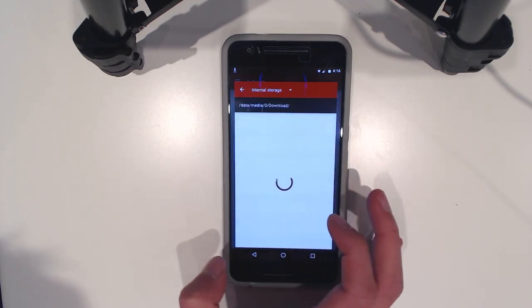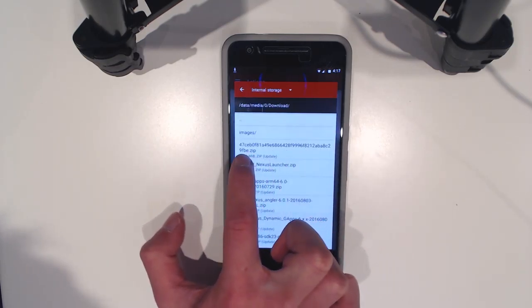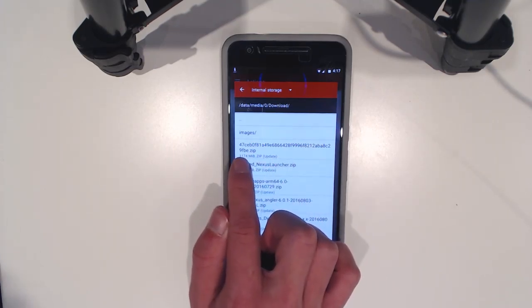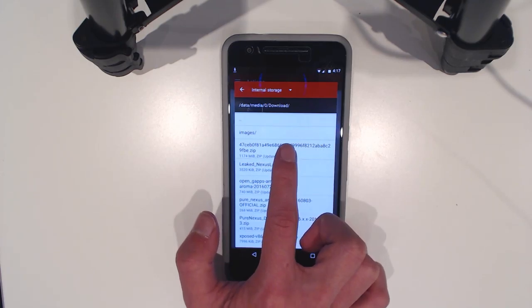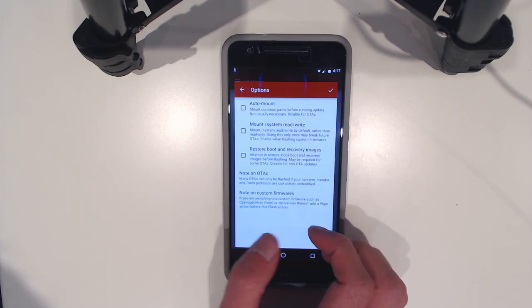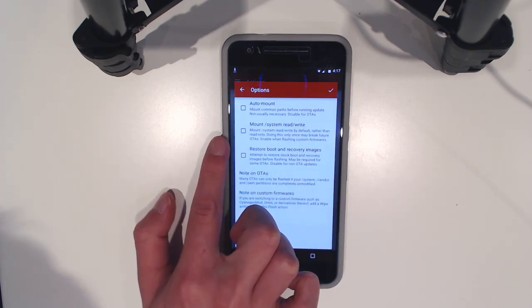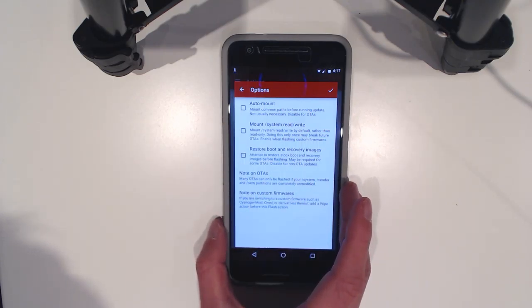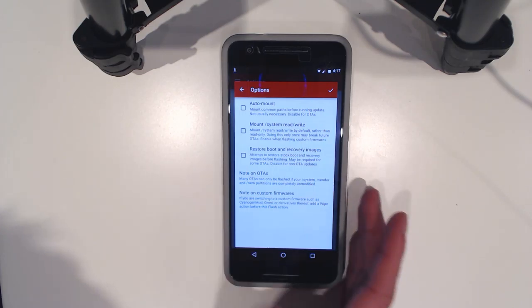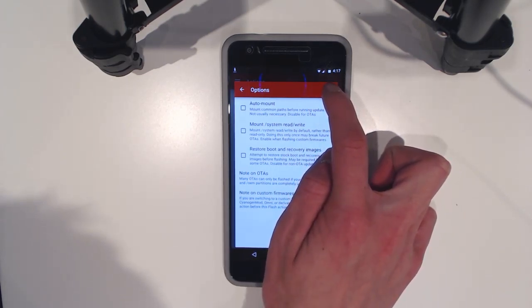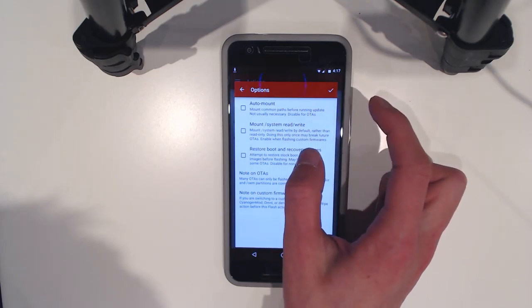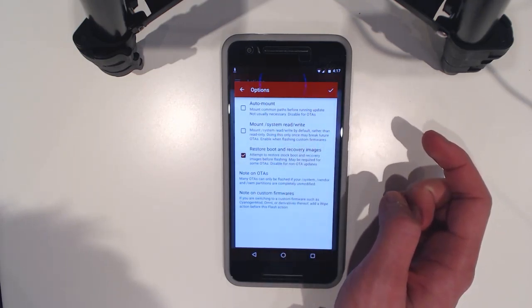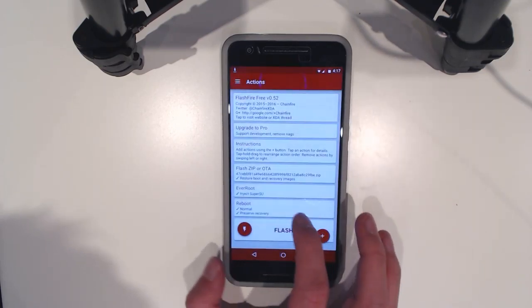Now I've downloaded everything in my downloads folder. So I'm just going to tap on this. This is what it should look like. Start with 47 and end in 9FBE. And this is just the firmware file or the OTA. So I've tapped on that. Mount system rather than read-only. So I think we should just be able to leave this as is. So we're going to hit tap. So I think we'll tap on restore boot and recovery images and we're going to hit OK.